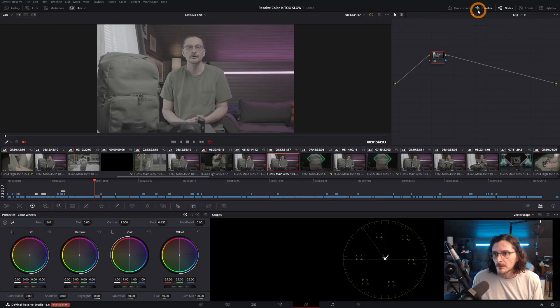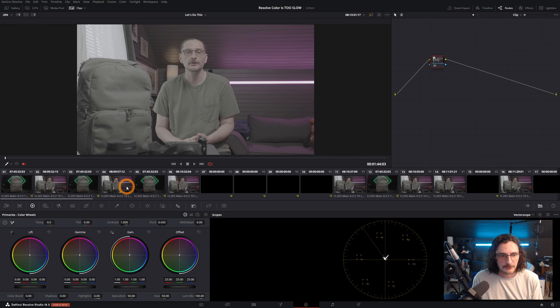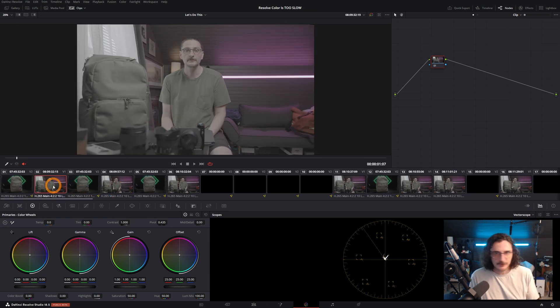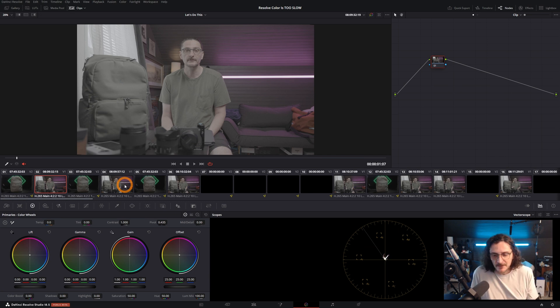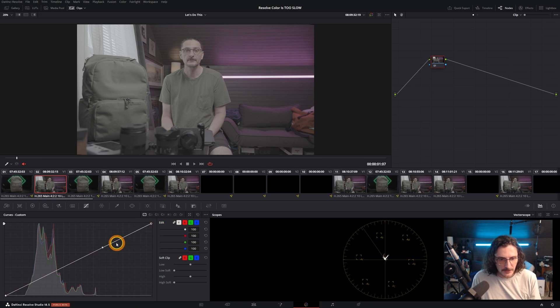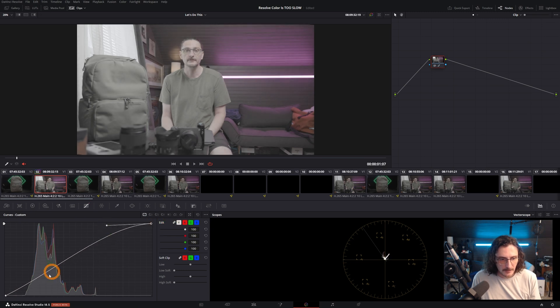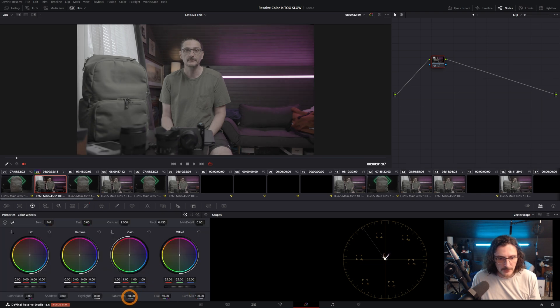Now that we have adjustment clips out of the way, let's look at some more Resolve-specific ways of quickly working through a project. I'm going to turn off the timeline viewer and scroll to the first A-roll clip in my timeline. I'm going to work on this one and then apply the corrections to the rest of the A-roll clips. I'll apply a quick curves adjustment, add more saturation, maybe a little more contrast, and then a little bit of an offset.